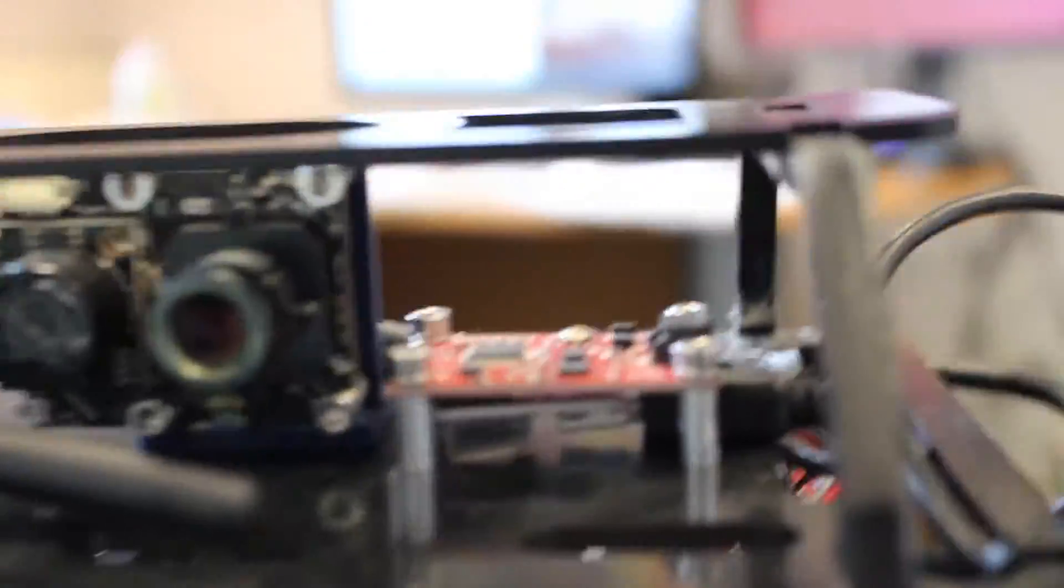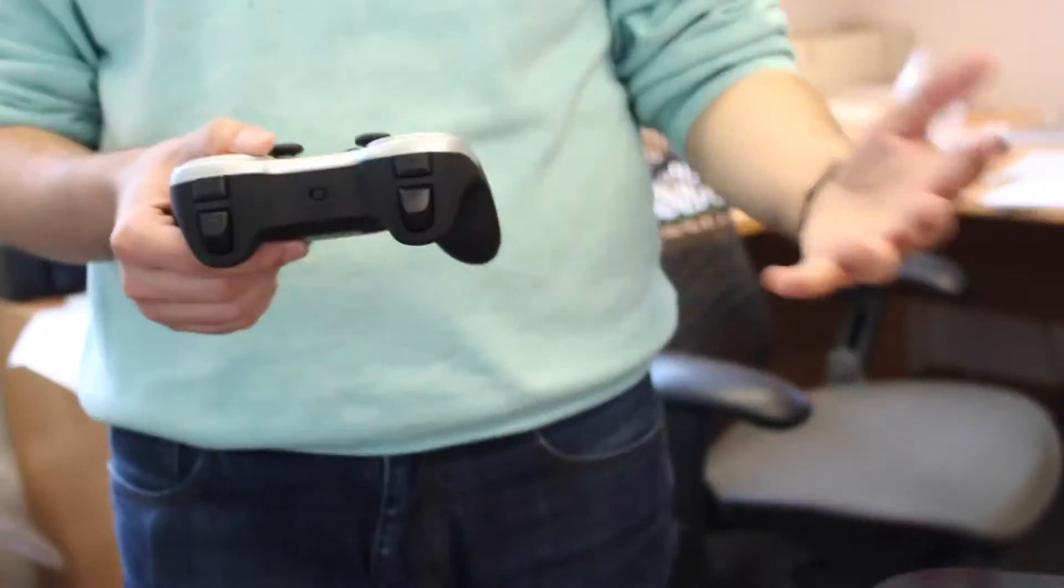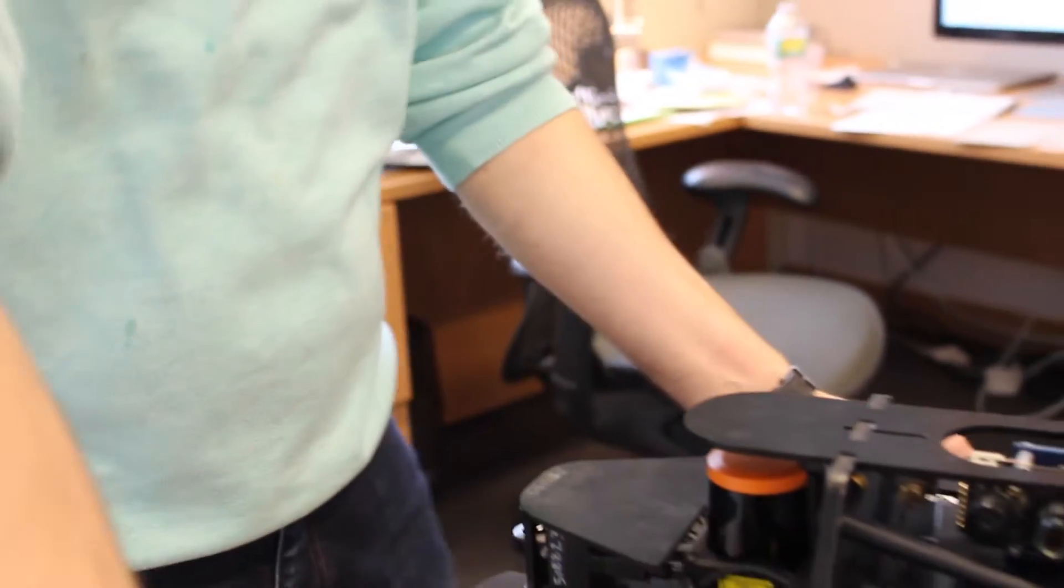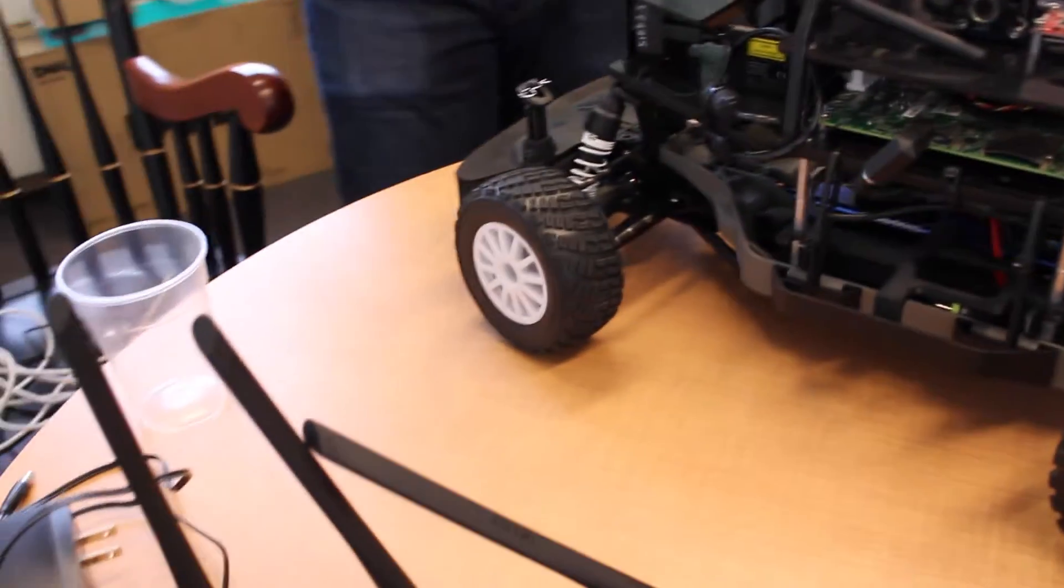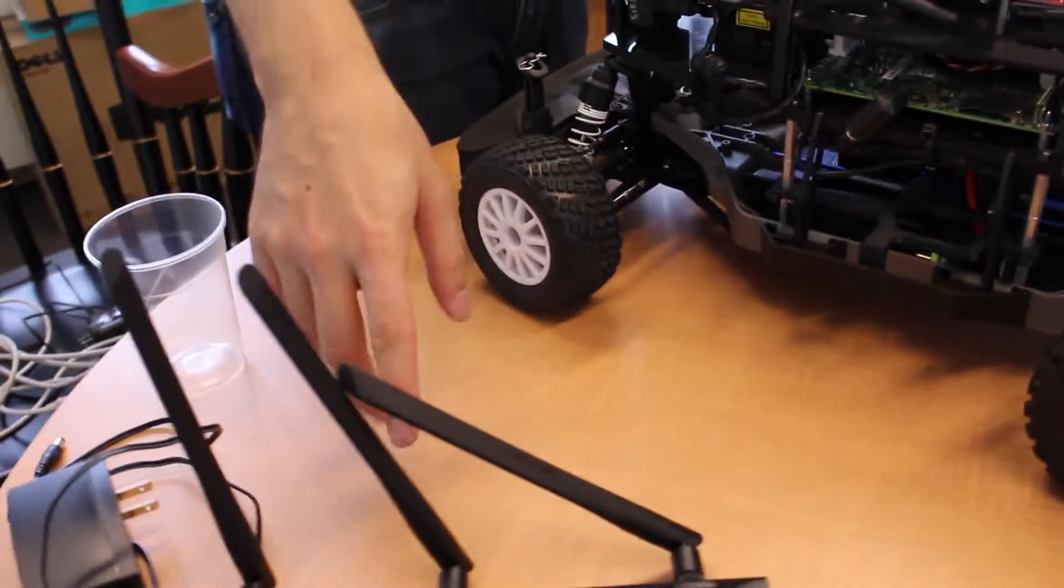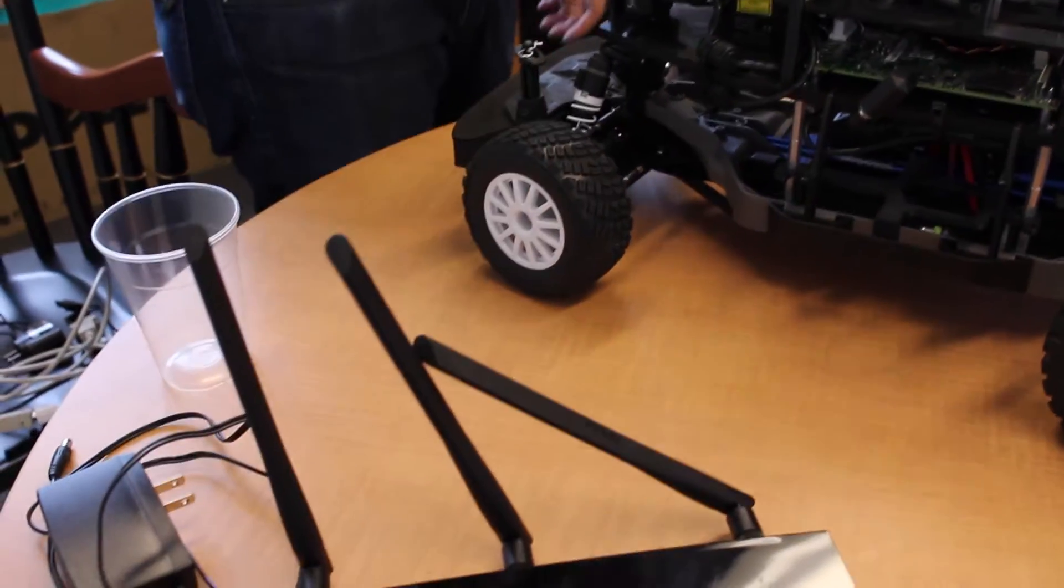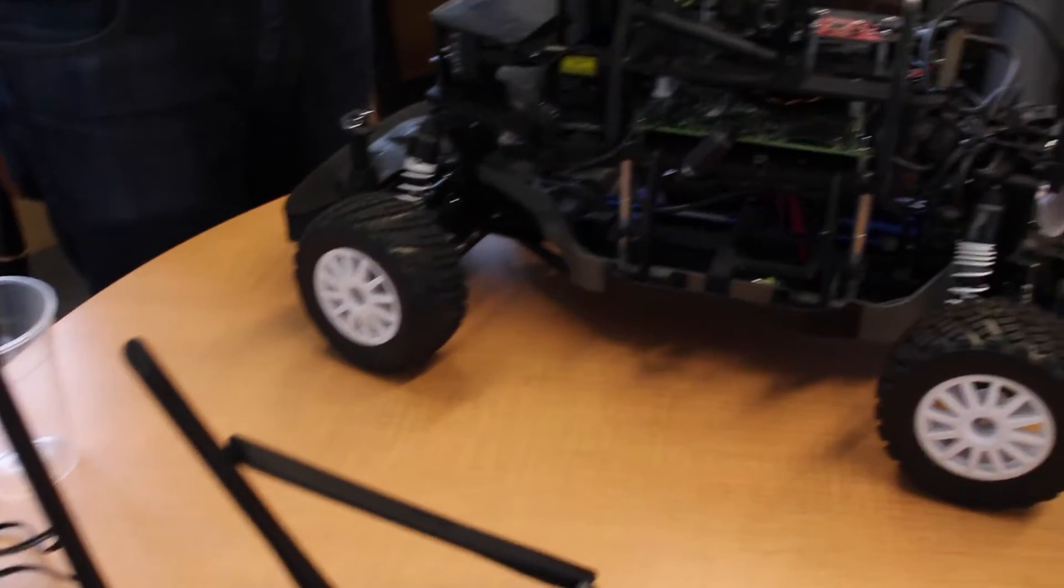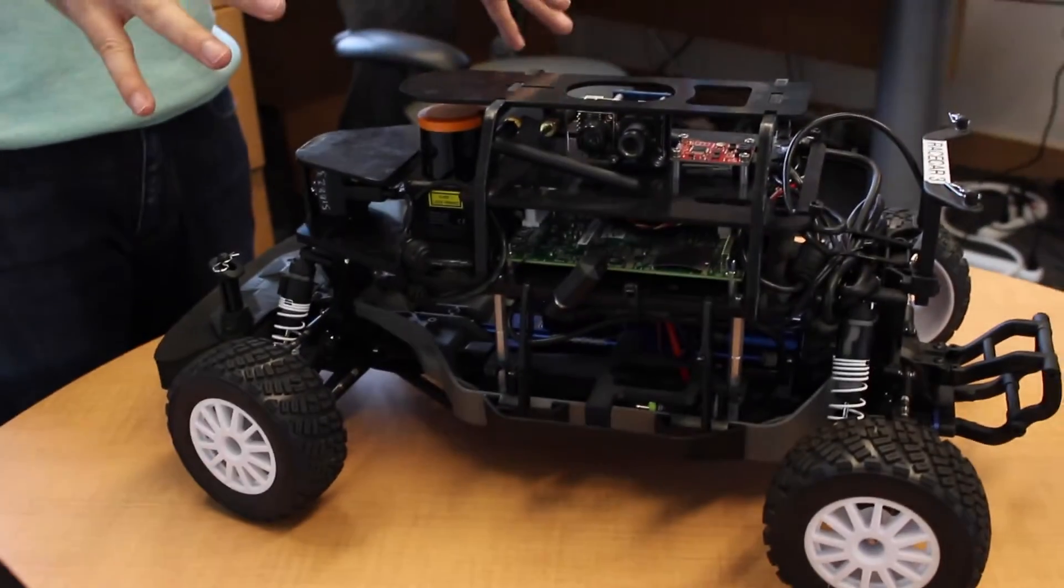So this is kind of the whole system. When you power it up, this is a Bluetooth controller. It directly connects to the Jetson. So you can actually joystick the Jetson from here without the controllers. The Jetson directly connects to here. All you need to do is to connect with your computer to this router and then you're connected to the car.